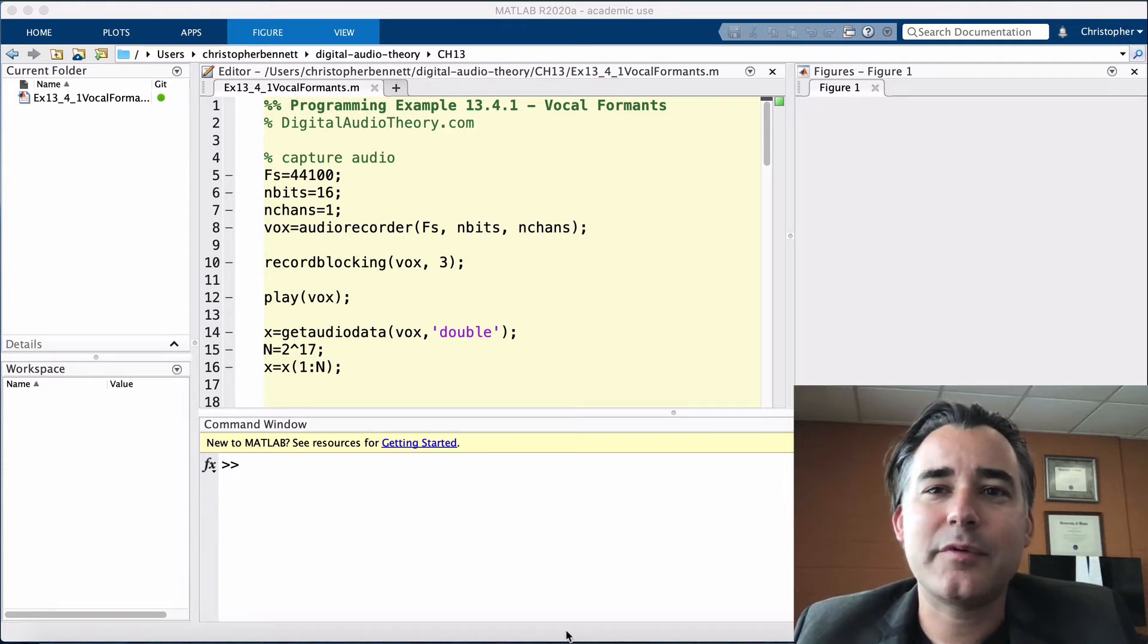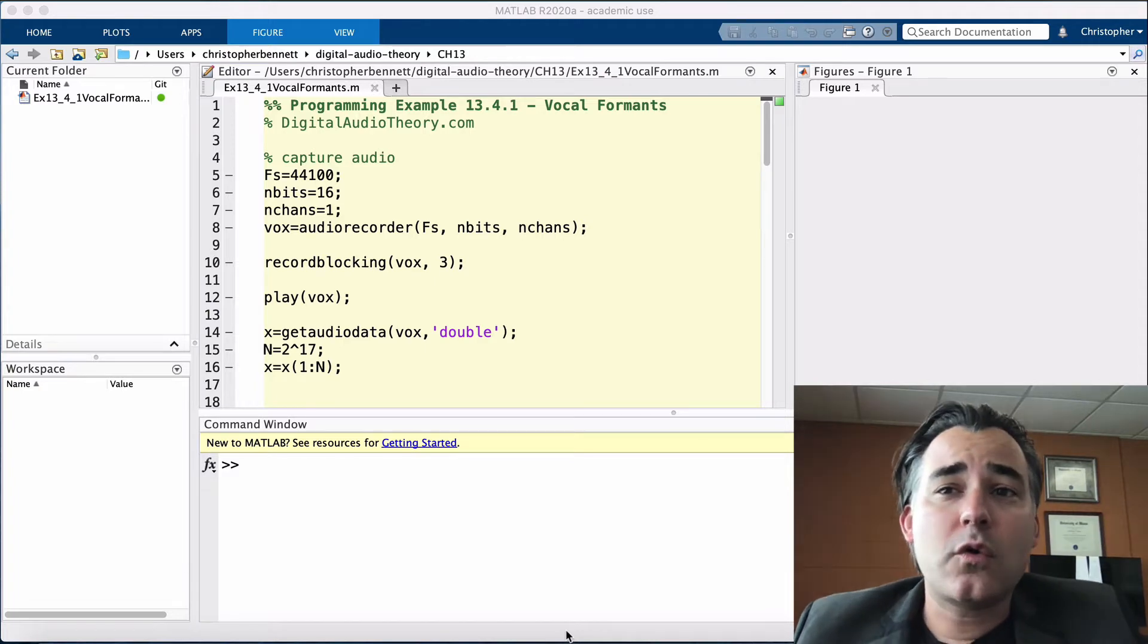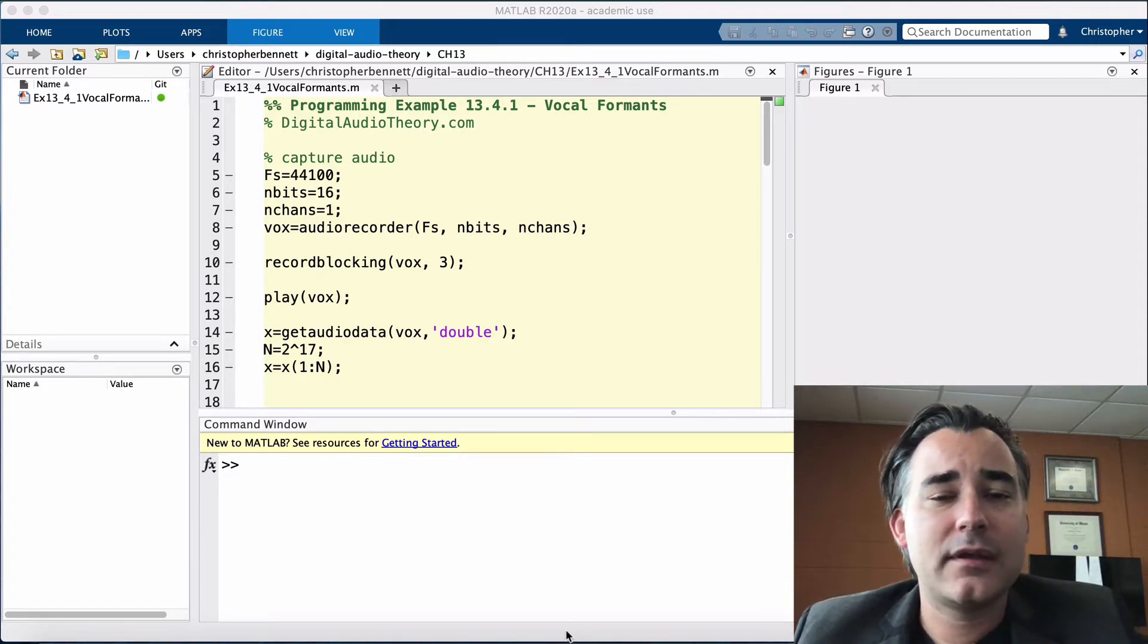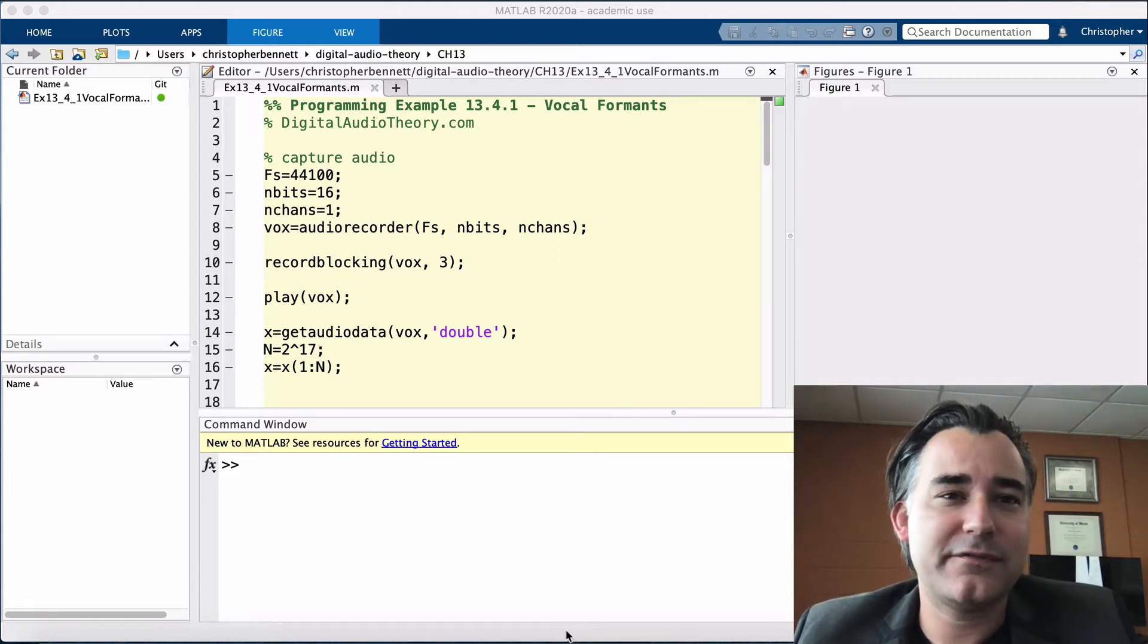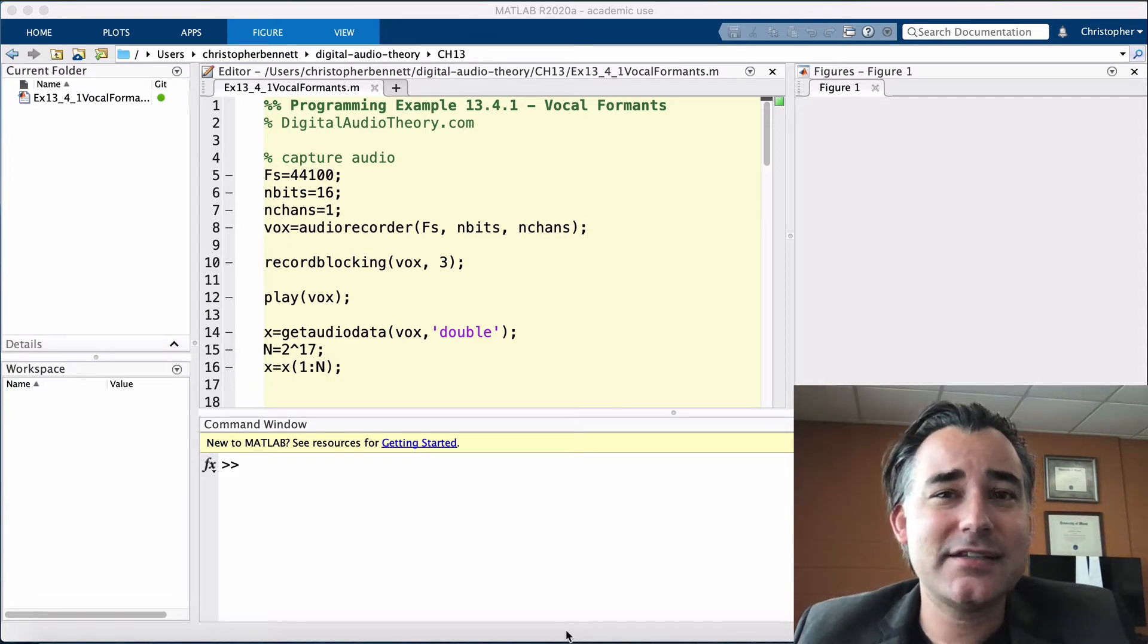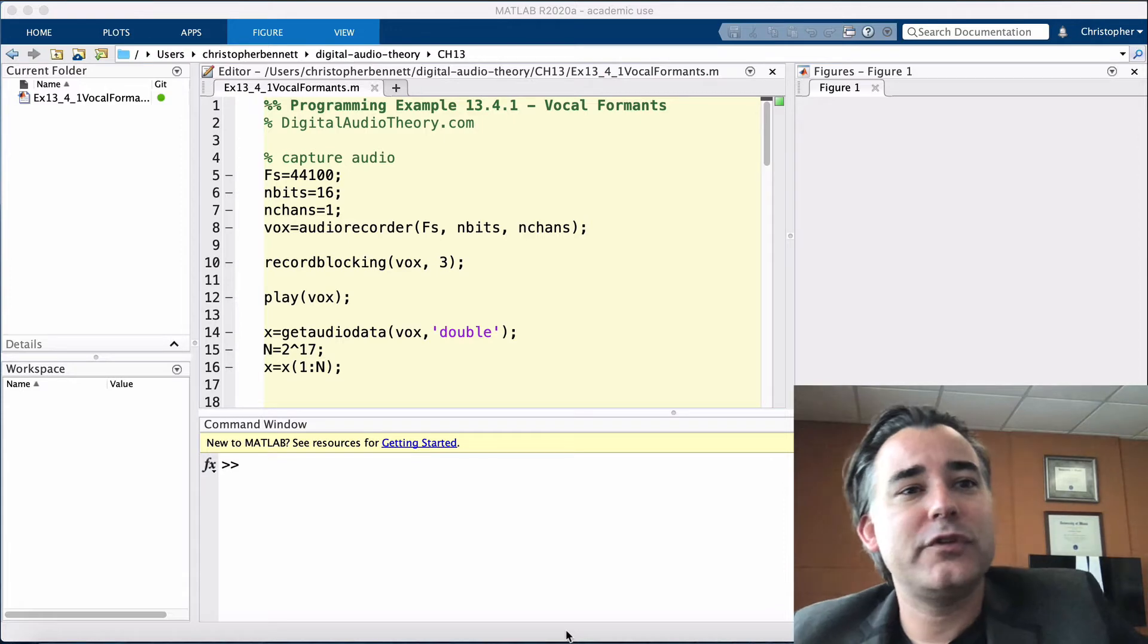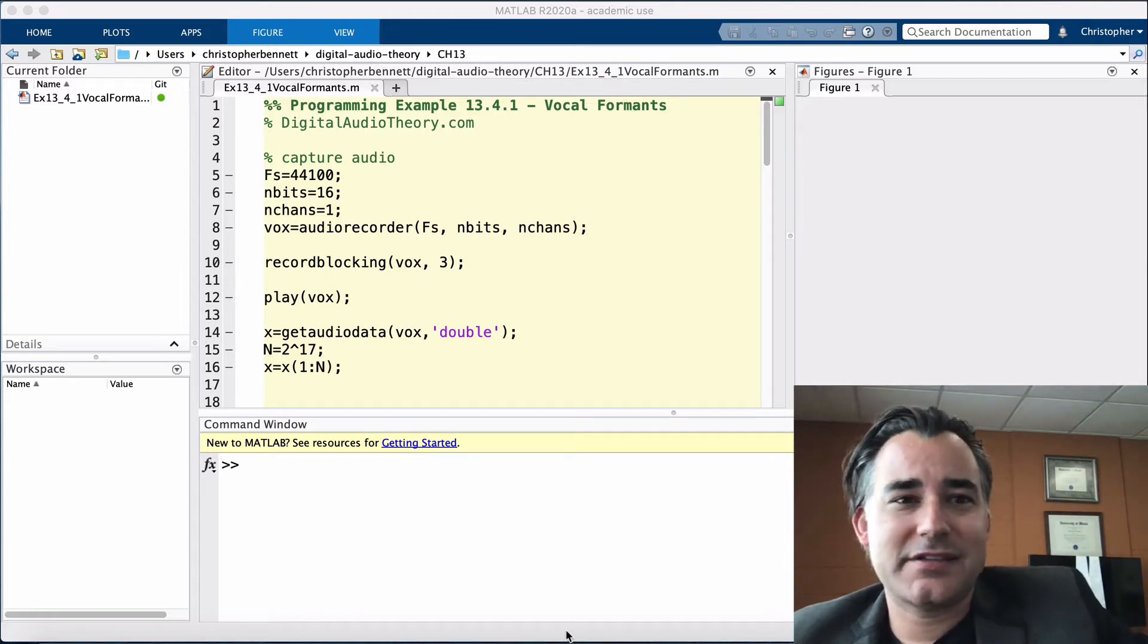In this example, you will first record three seconds of your voice producing the phoneme ah, the vowel sound in cat. Then, you will visualize the formants with a spectrogram, and finally, isolate a single formant to bandpass filter using real-time spectral processing.